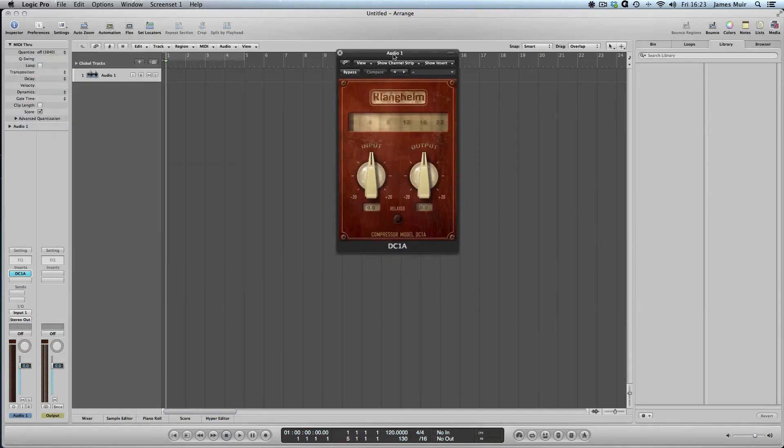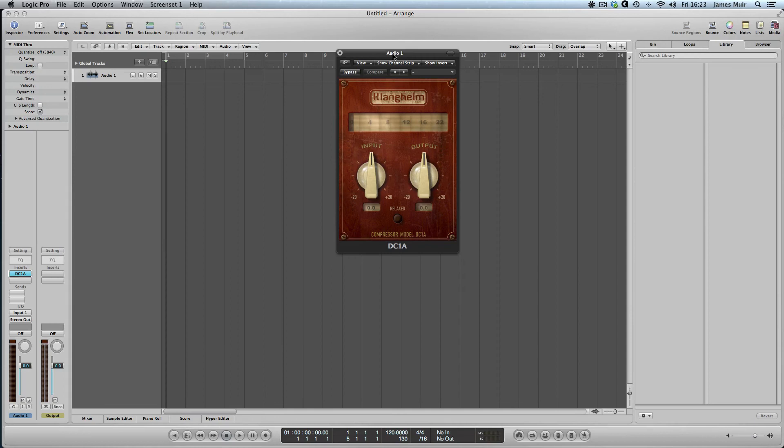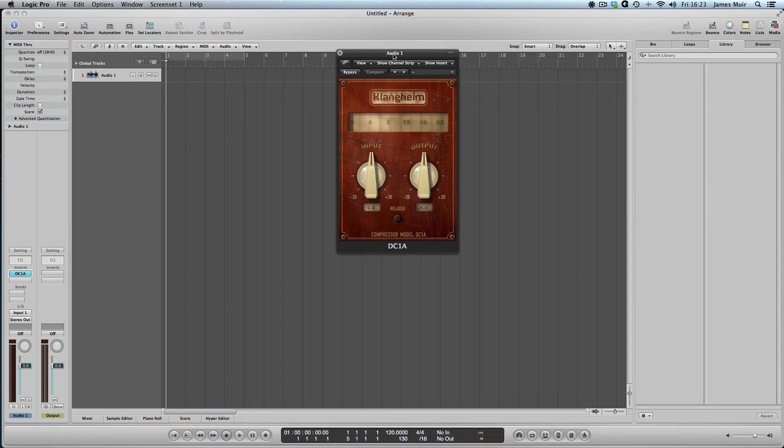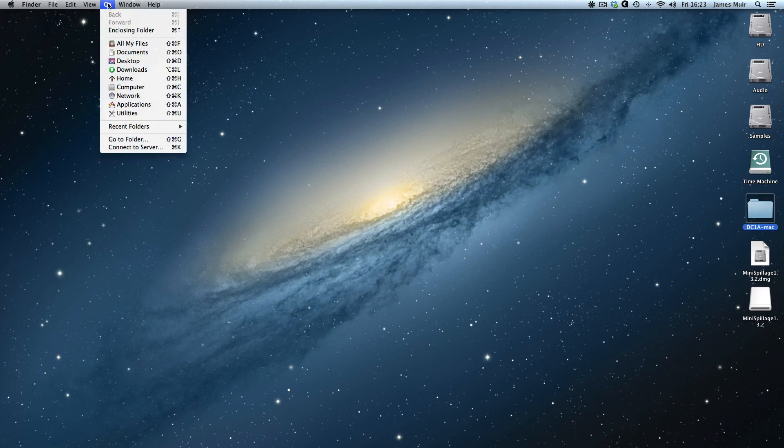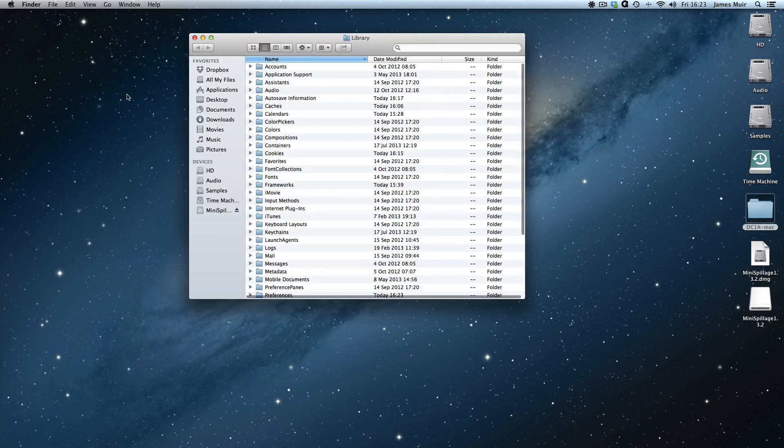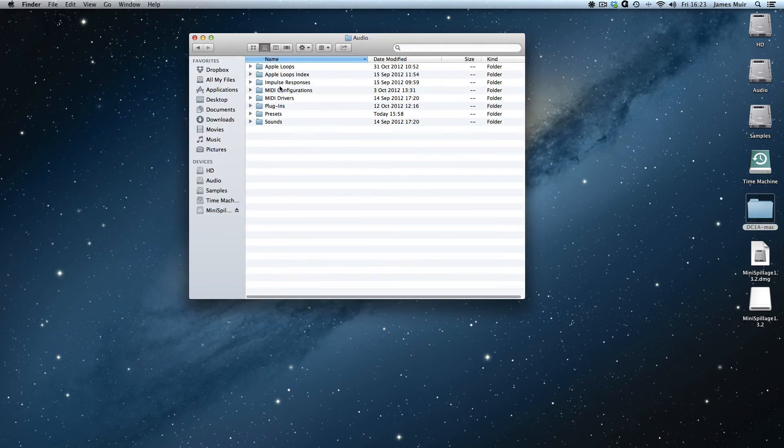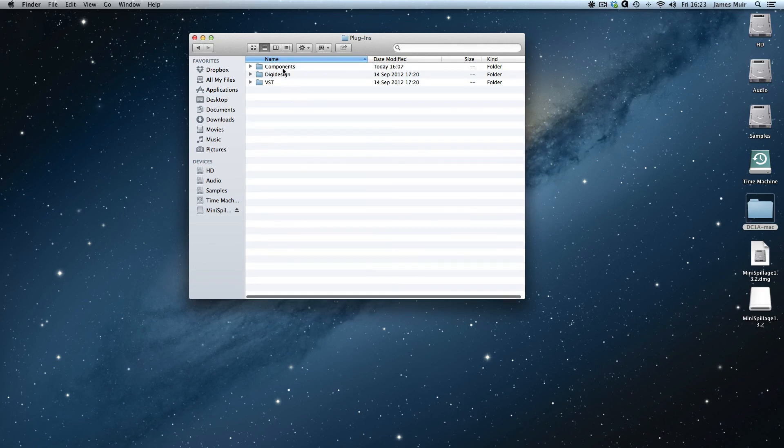That's your three basic routes for installing an audio units plugin. If it comes with a disk image and a package, just double-click and follow the prompts through on screen. If it's a purchase plugin and that doesn't work, then contact the manufacturer's tech support and get them to talk you through what the problem is. If it's a bit of freeware and it just comes as a .component file, you can, as we discussed earlier, use the Go menu and the Alt key to find your user library. Then it's audio, plugins, and components.